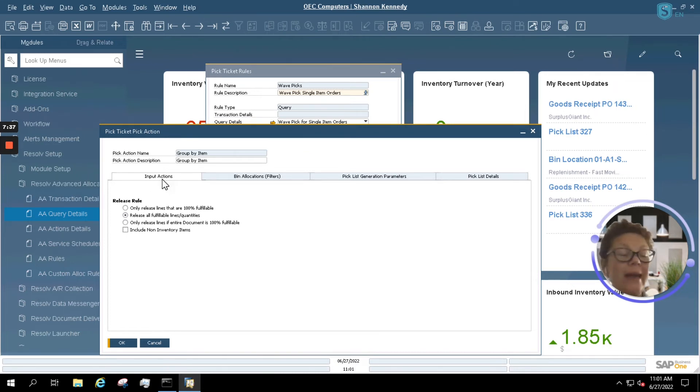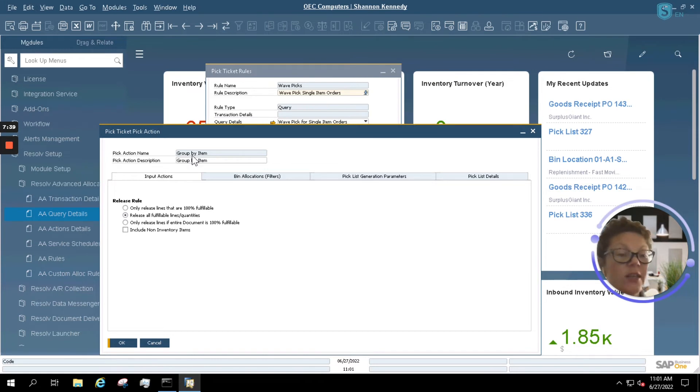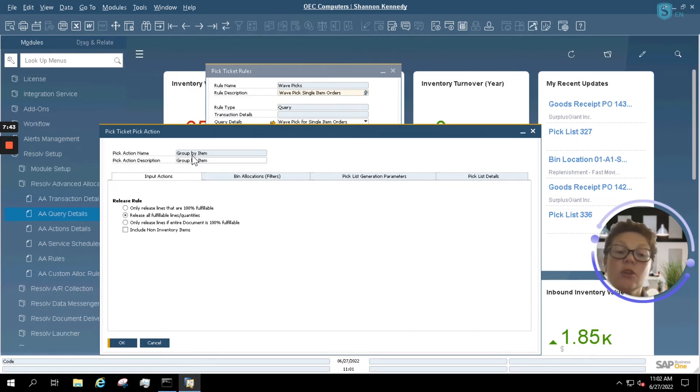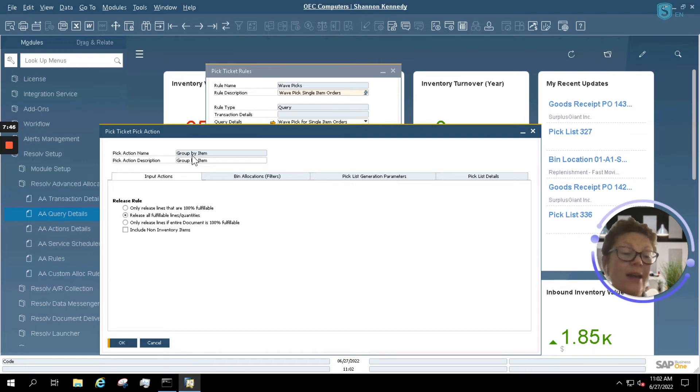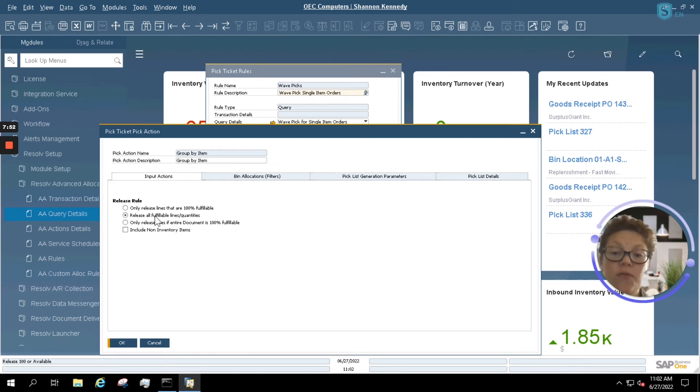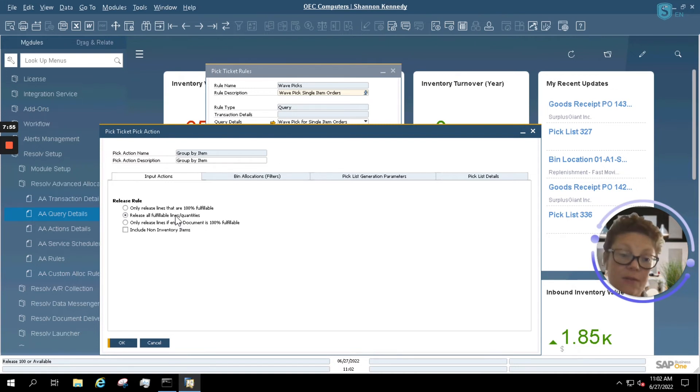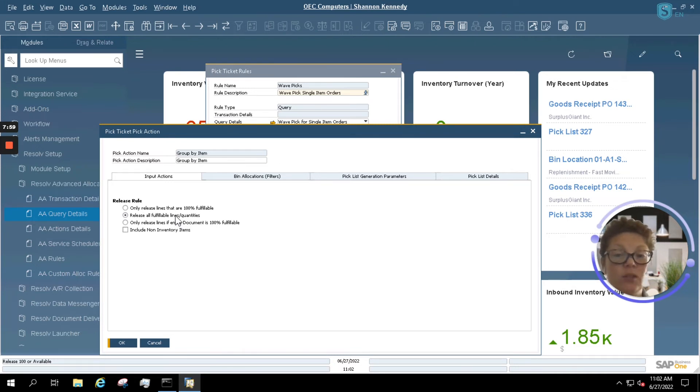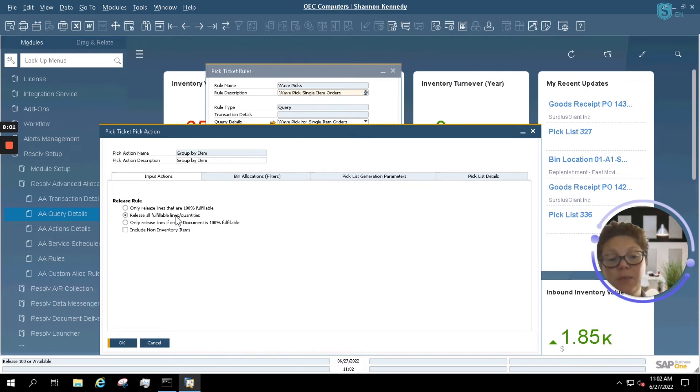So for my input actions here, I actually added a line to my query that in regard to a group, and that's your item group from your SAP Business One setup and your master item records. So we're setting this query to release all fulfillable lines and quantities. That means even if a partial is available, it will create the pick list for those specific items within that specific SAP Business One item group.